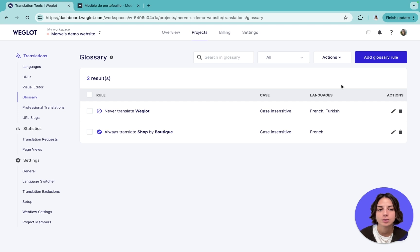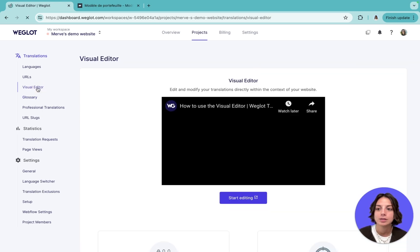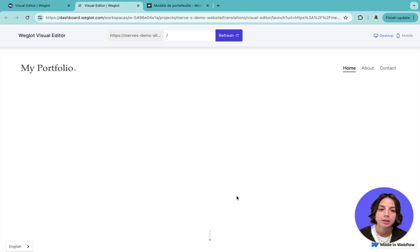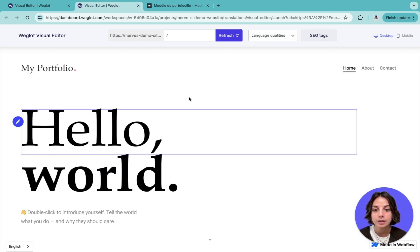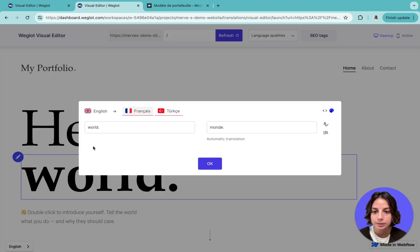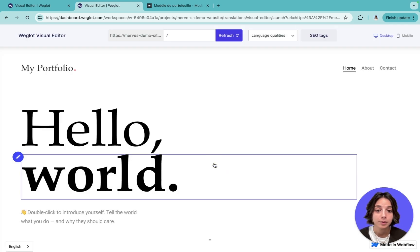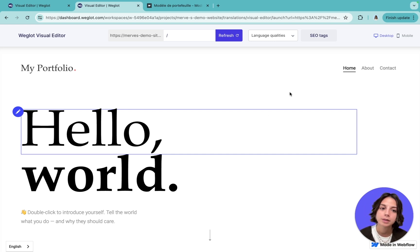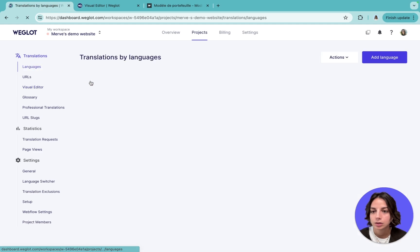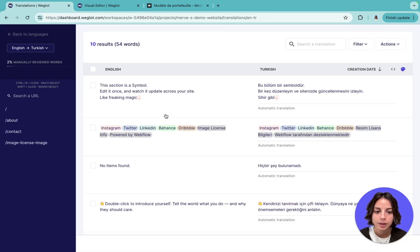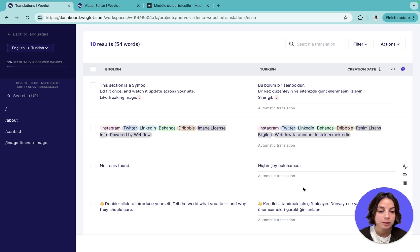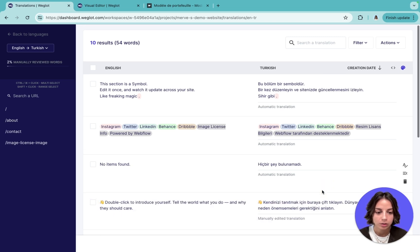Weglot offers multiple ways to help you refine your translations easily. For example, the visual editor directs you to a live preview of your website where you can directly click on any translation and make your edits right there — and once you change something, it's automatically updated on your website. If you prefer a more text-based view, you can use the translation list on your dashboard, where translations are categorized under your URLs side by side. You can click directly on a translation, make your change, and it's saved automatically.